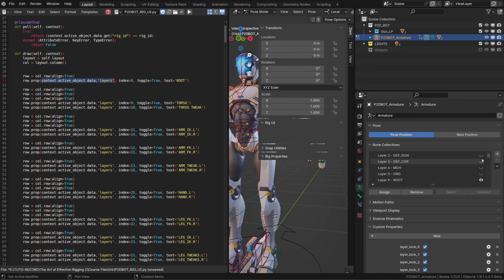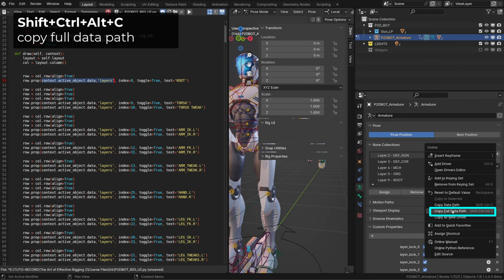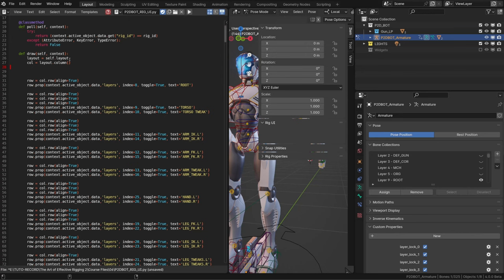And to do so, I can simply hover over the eye icon and I will see this information. Now we don't need to copy it by hand. We can simply right click on the eye icon and choose copy full data path. Or you can use the shortcut shift control alt C.